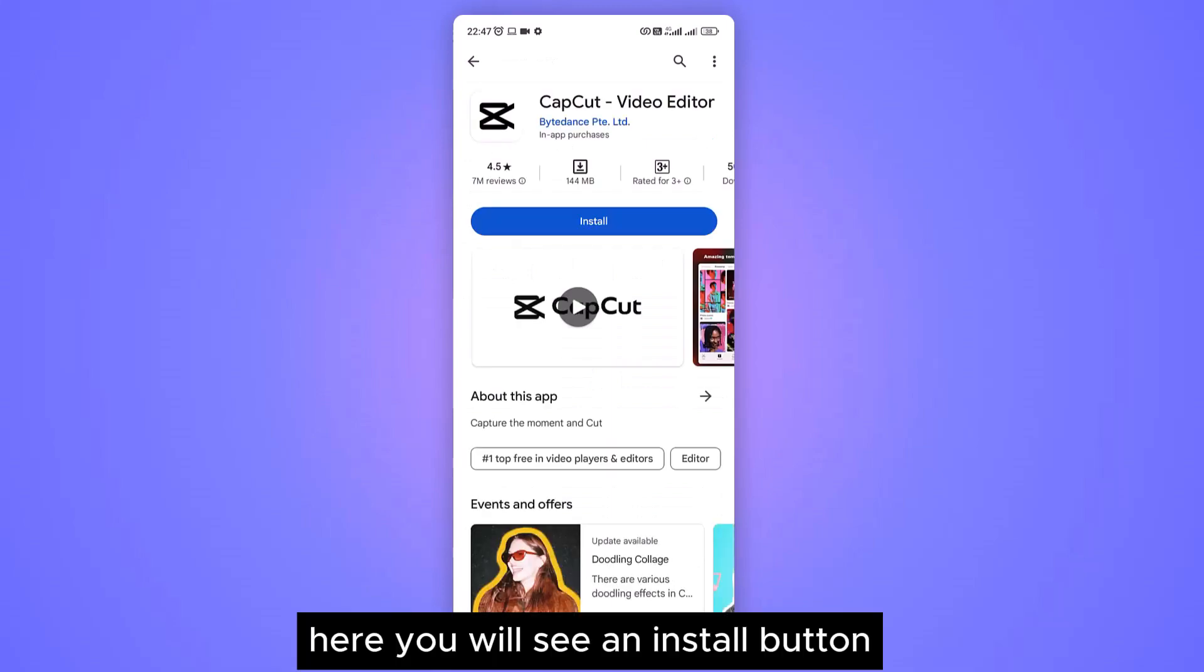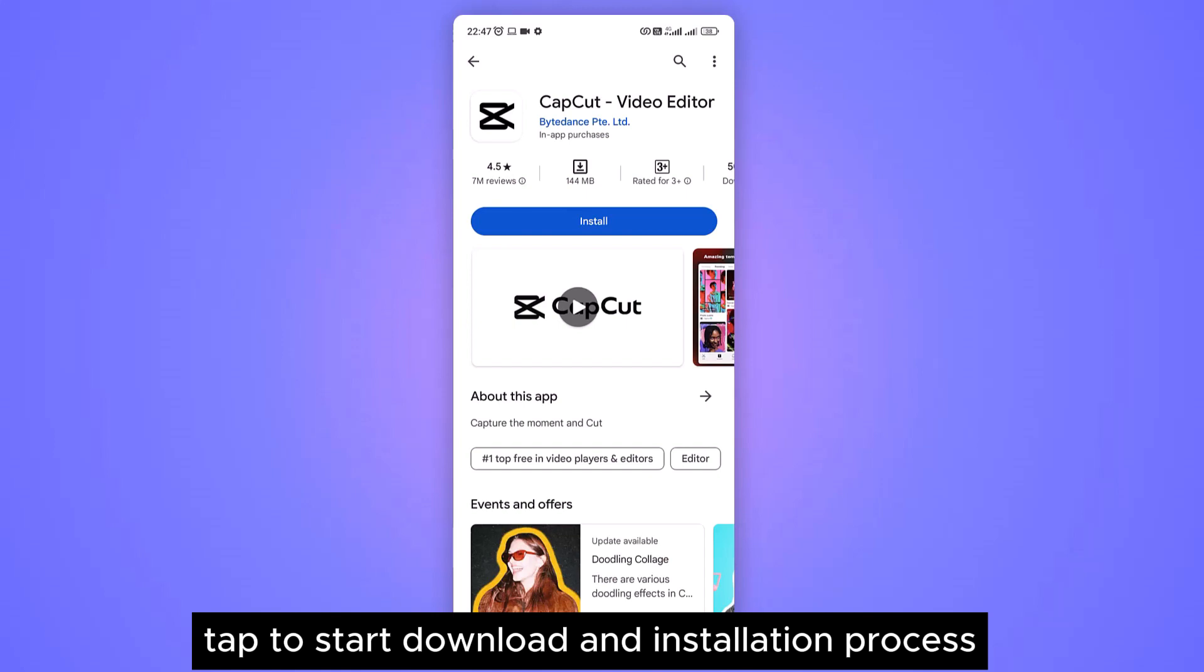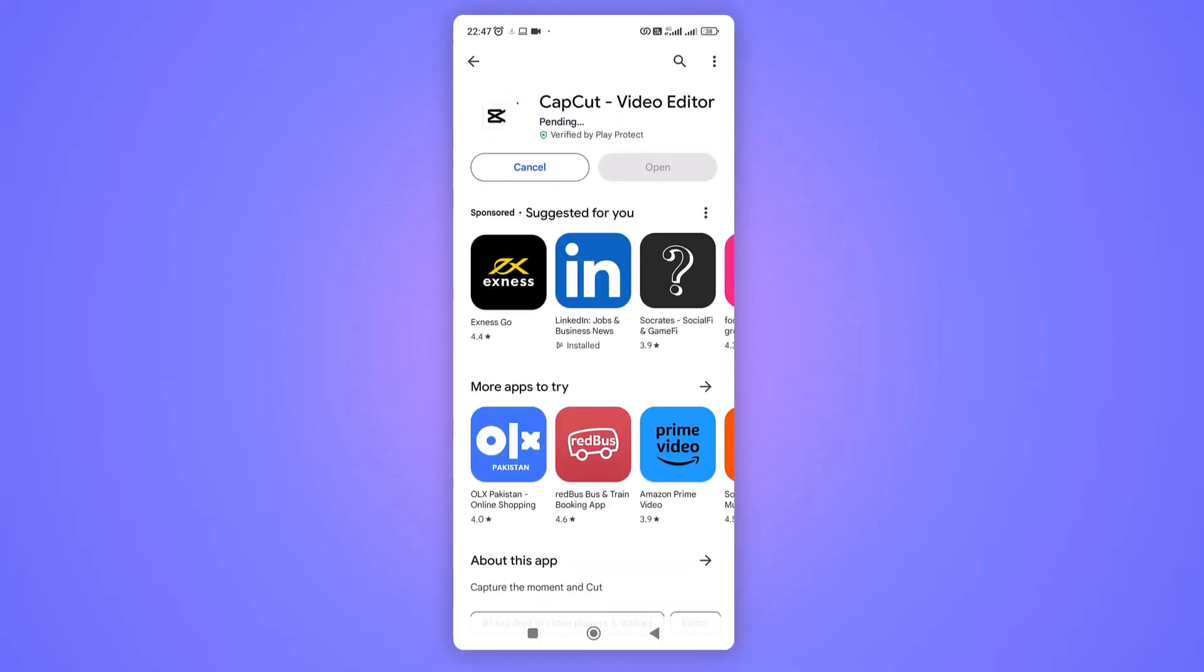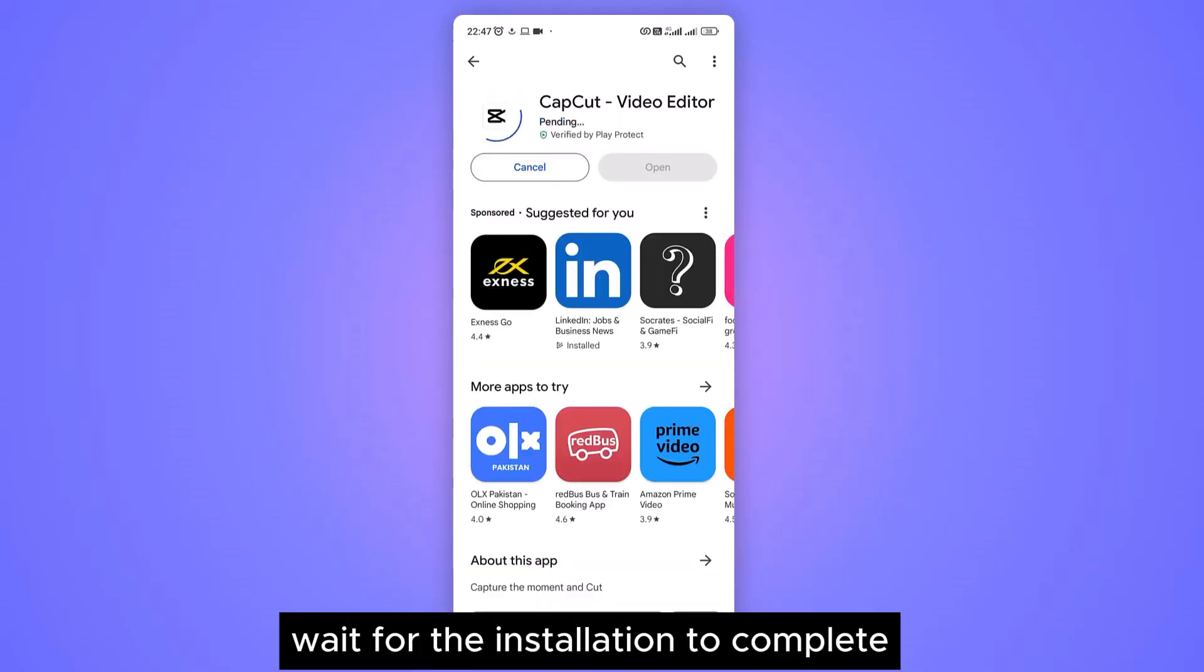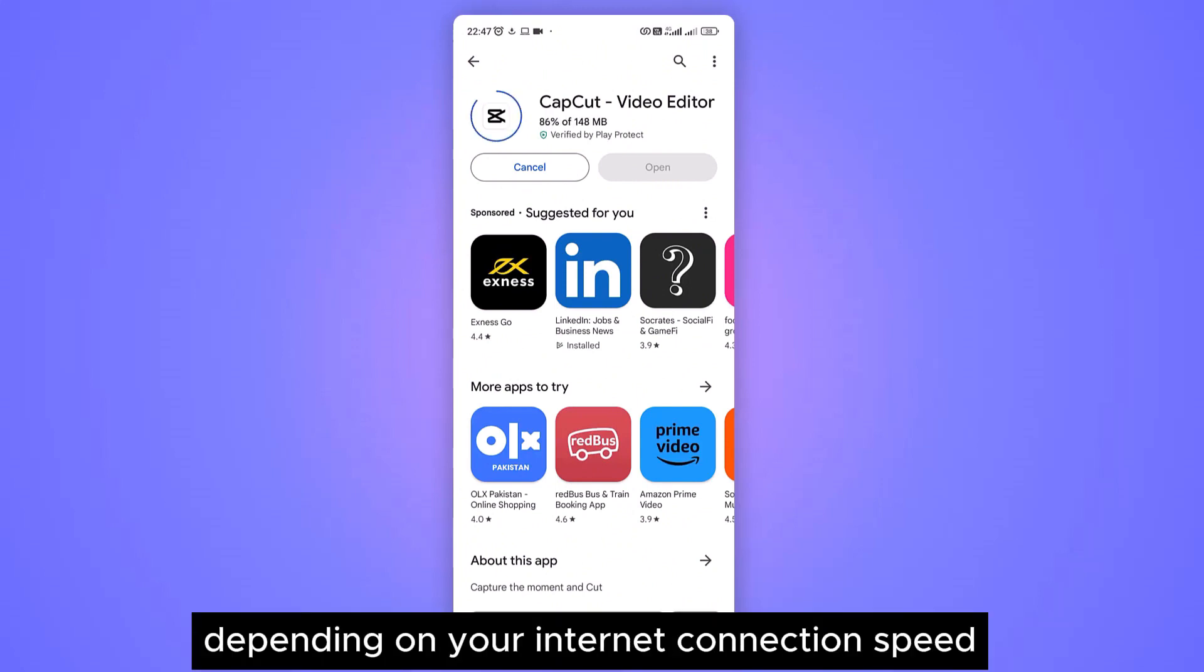Here you will see an install button. Tap to start the download and installation process. Wait for the installation to complete. It may take a few moments depending on your internet connection speed.